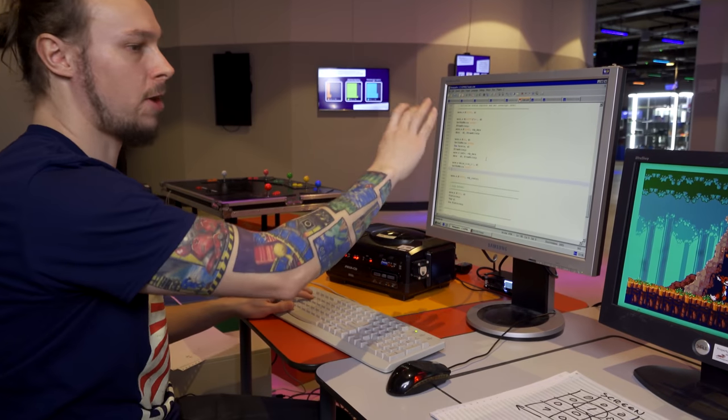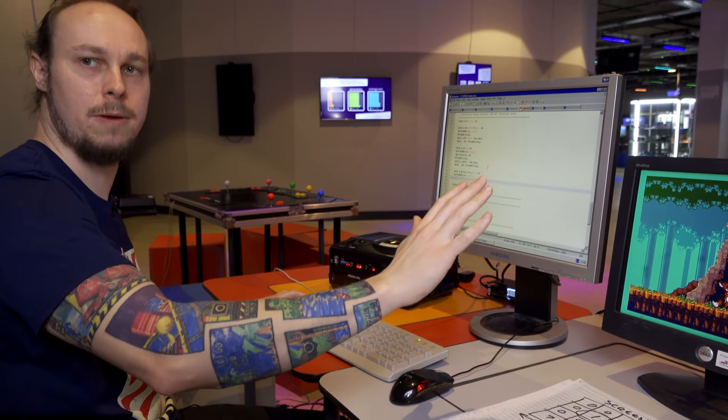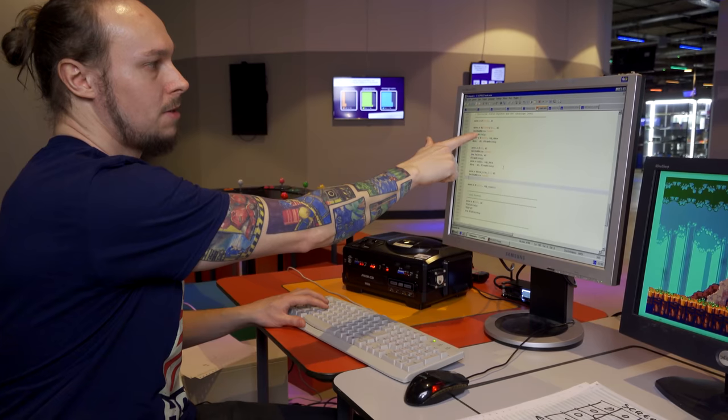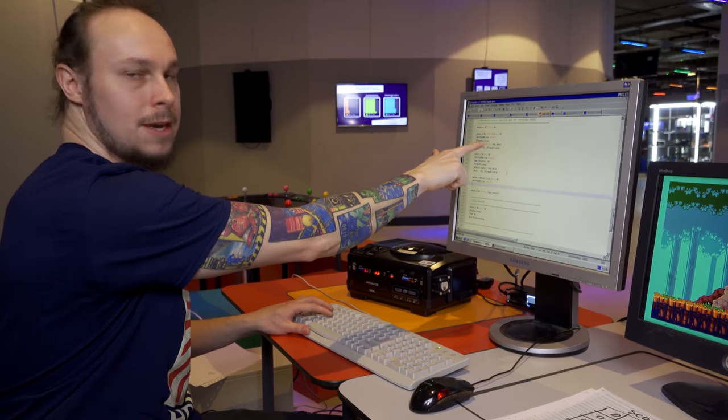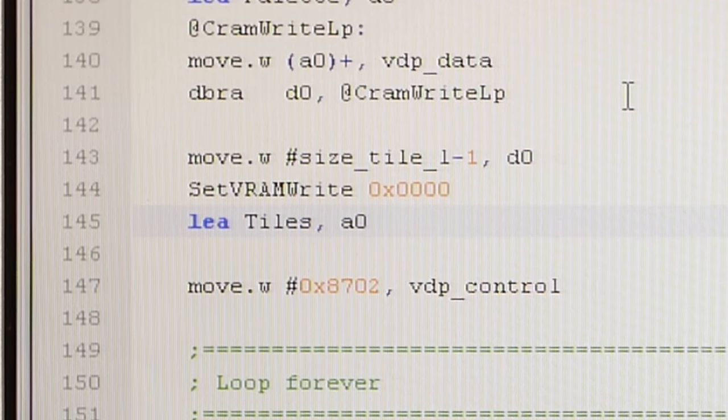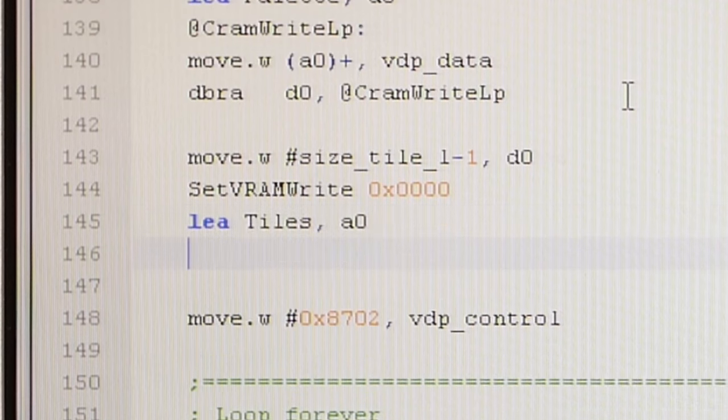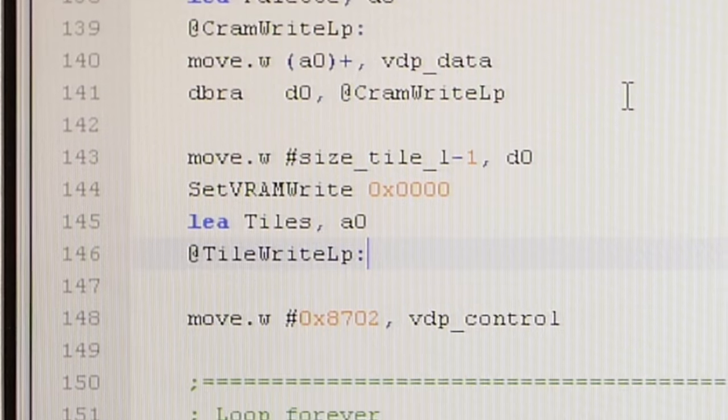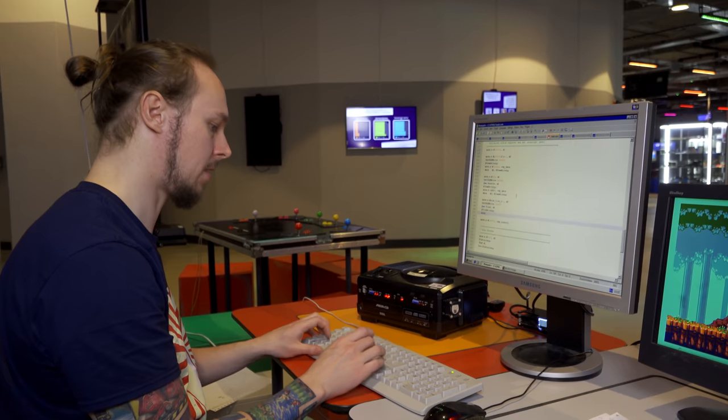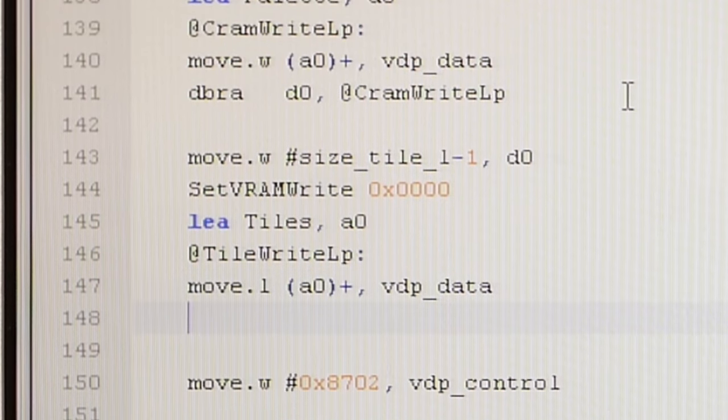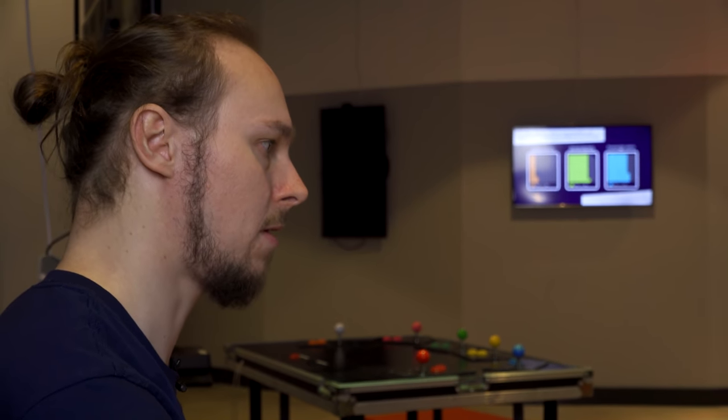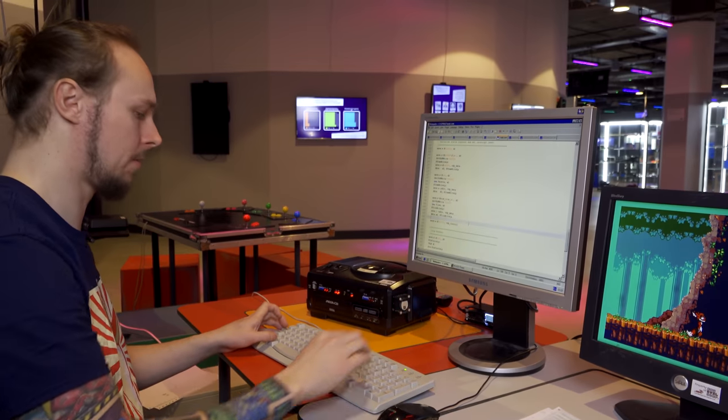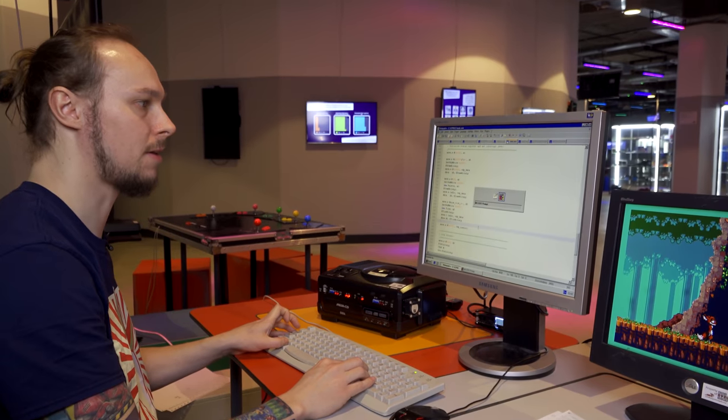So similar to how we uploaded the palette here, we're going to move the size of the tile in long words minus 1 for the loop counter into register D0. We're going to call our macro to set the VRAM address. We're going to go for the very first tile on screen, 0. We load our tile into an address register 0. We create a loop tile write loop, and then for each long word in that tile, incrementing the address every time, we write that to the VDP data port, then decrement and branch our loop counter back to the tile write loop.